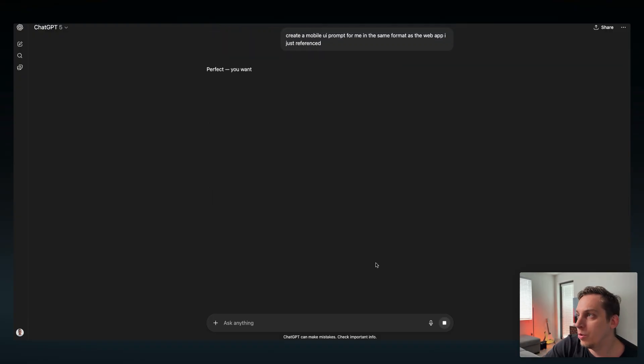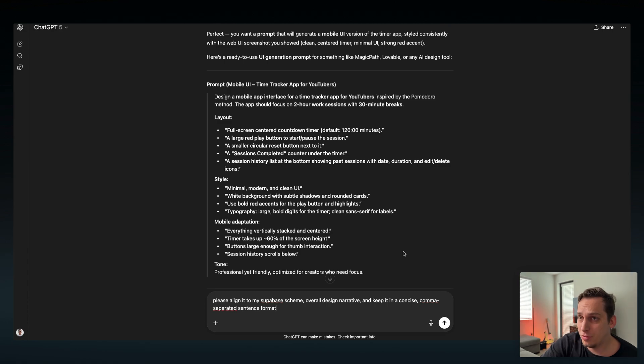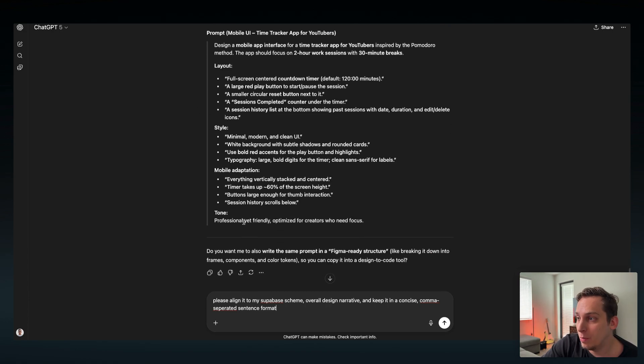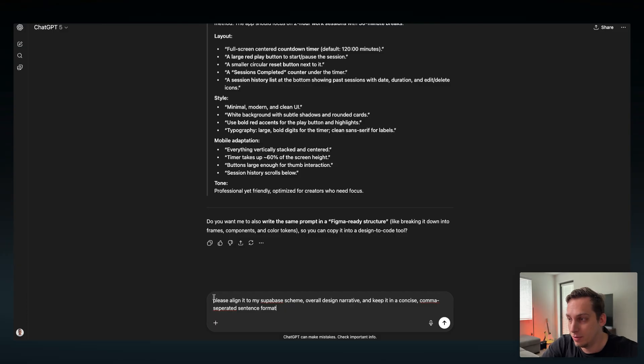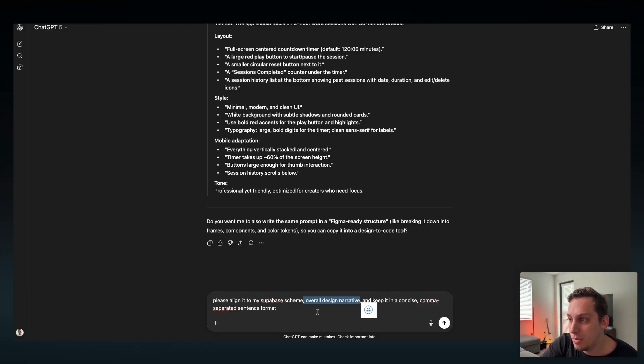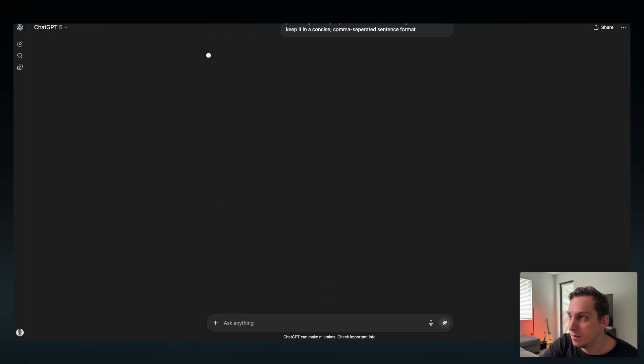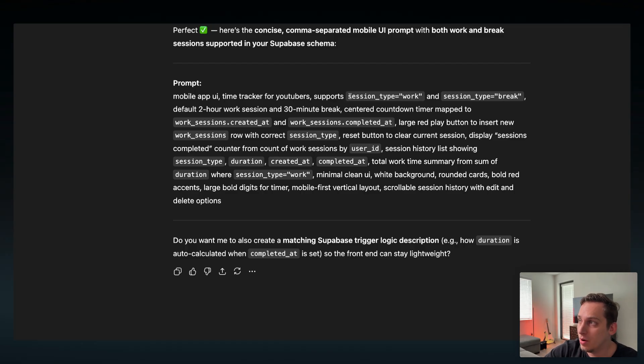We can say create a mobile UI prompt for me in the same format as the web app I just referenced. We do get a description, a prompt, and bullet points. I don't really want that. So what we're going to do is first ask it for some clarity. Please align it to my Supabase schema and give it an overall design narrative and keep it in a concise comma-separated sentence format. Click on submit. We get some different fields of our Supabase schema.